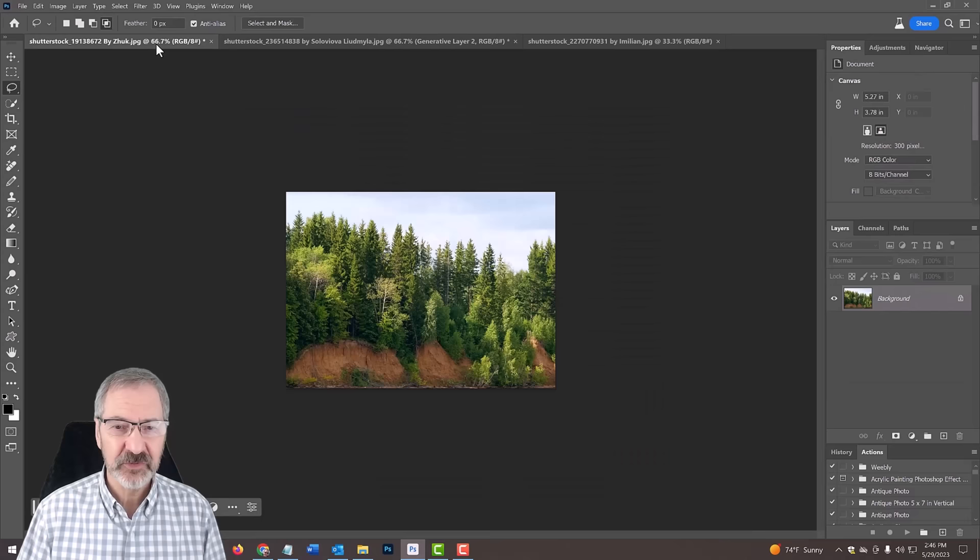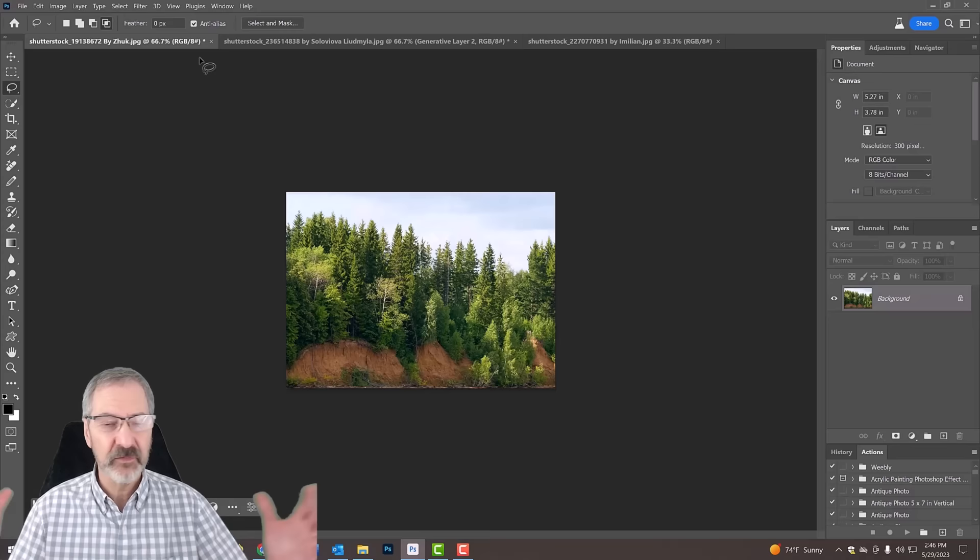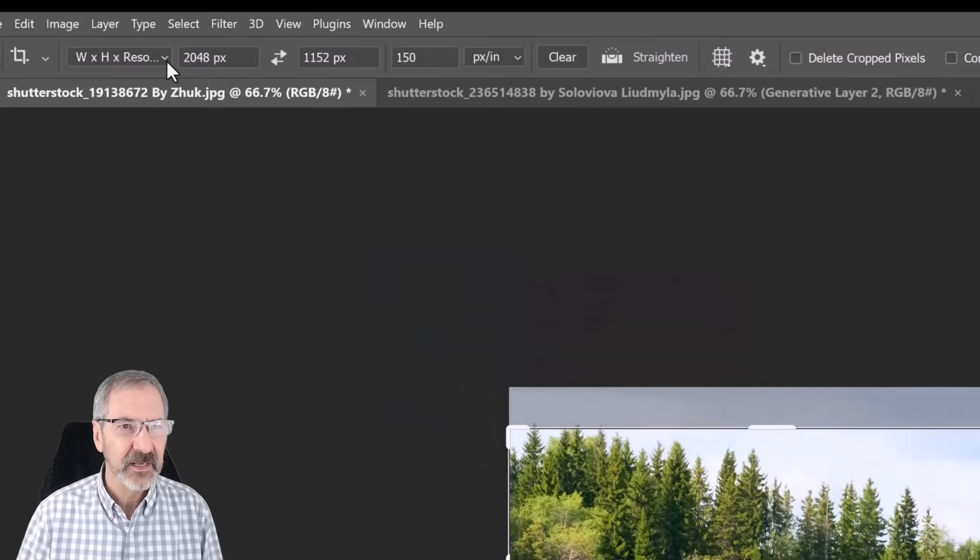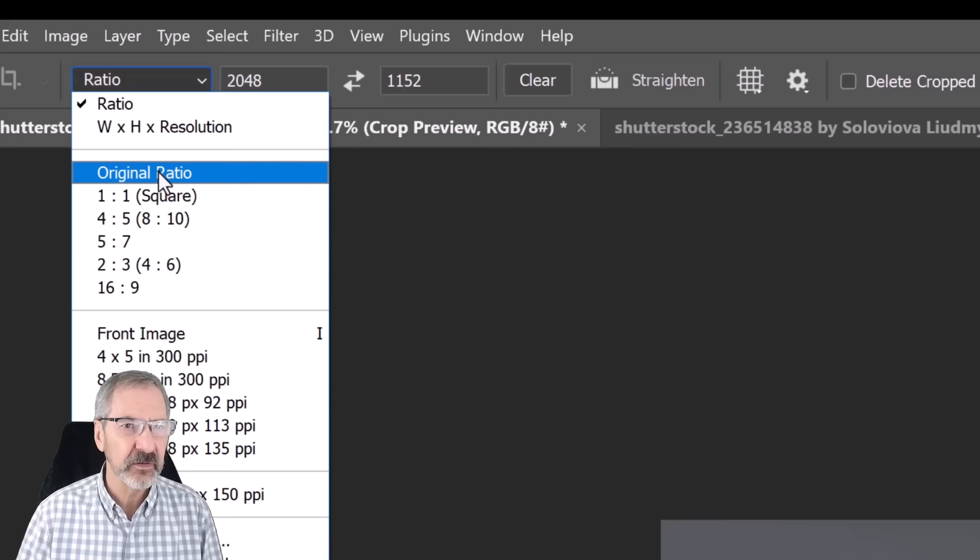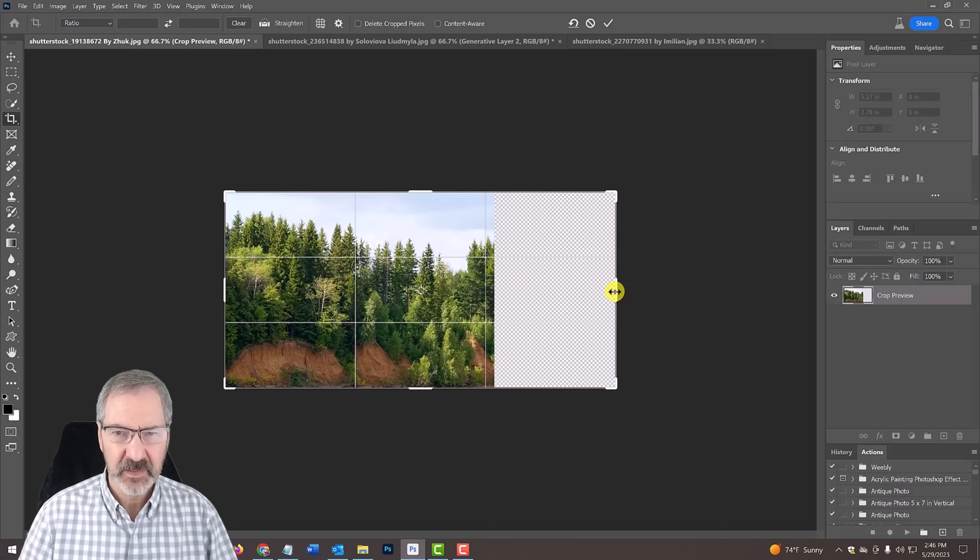Let's say you have a photo and it's cropped and you want to make this into a wider photograph. So what you do is go into your crop tool. Let me go into original ratio, clear. And then what I'm going to do is expand it out to about this far.